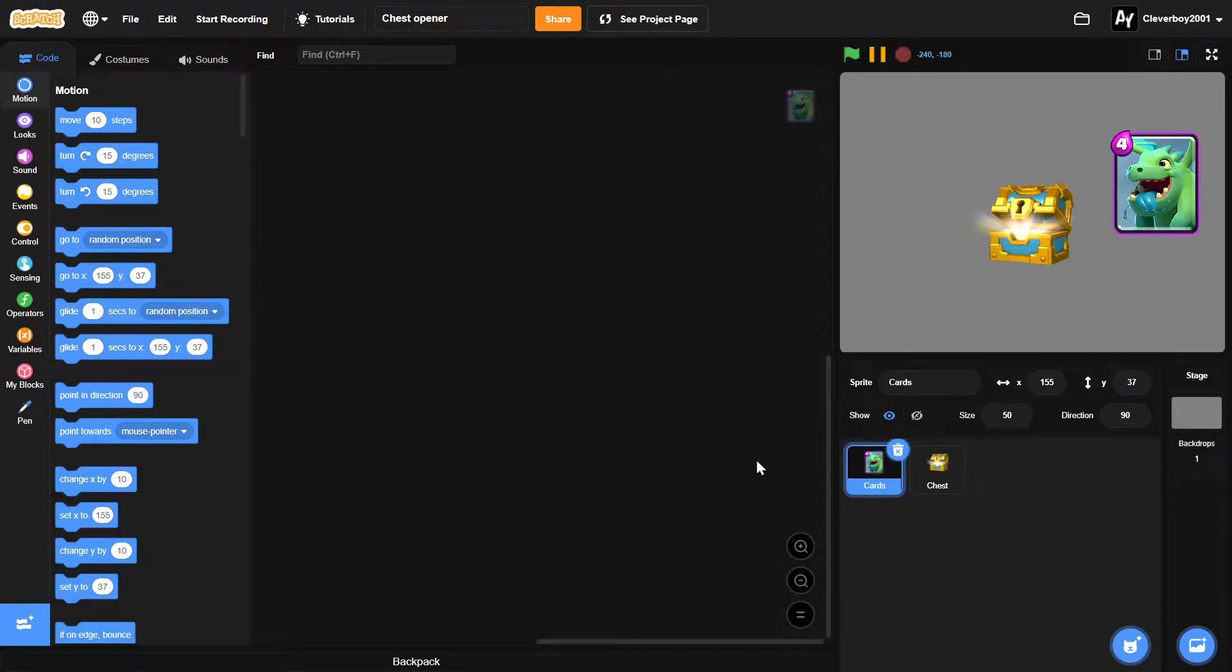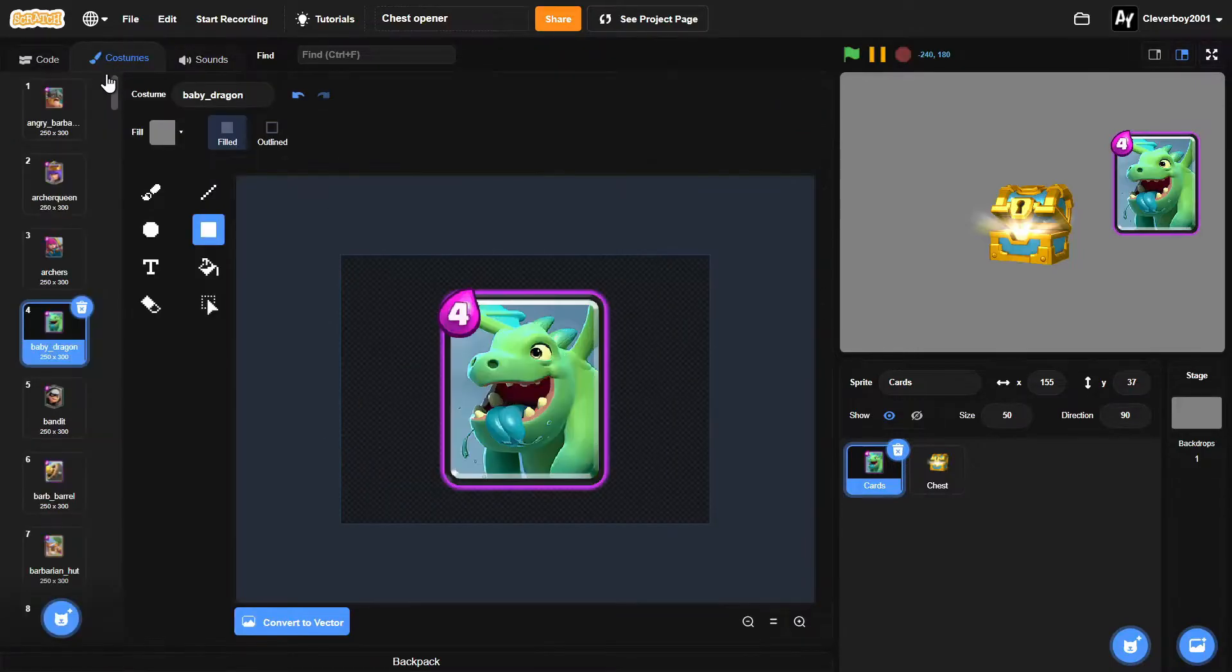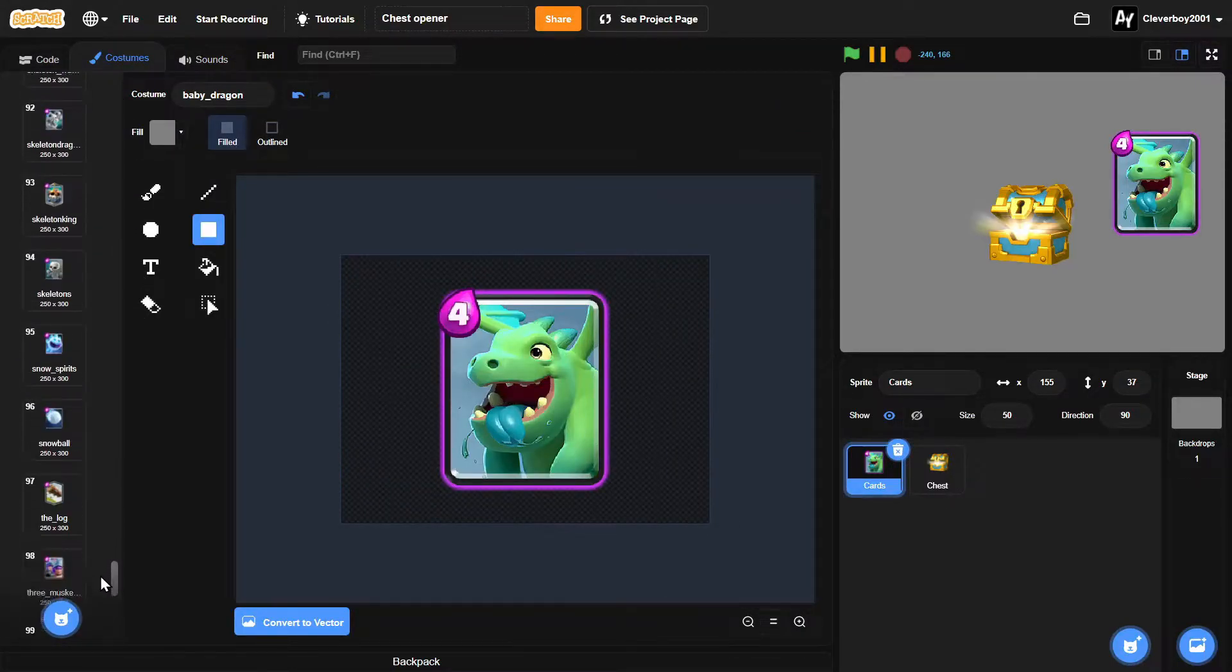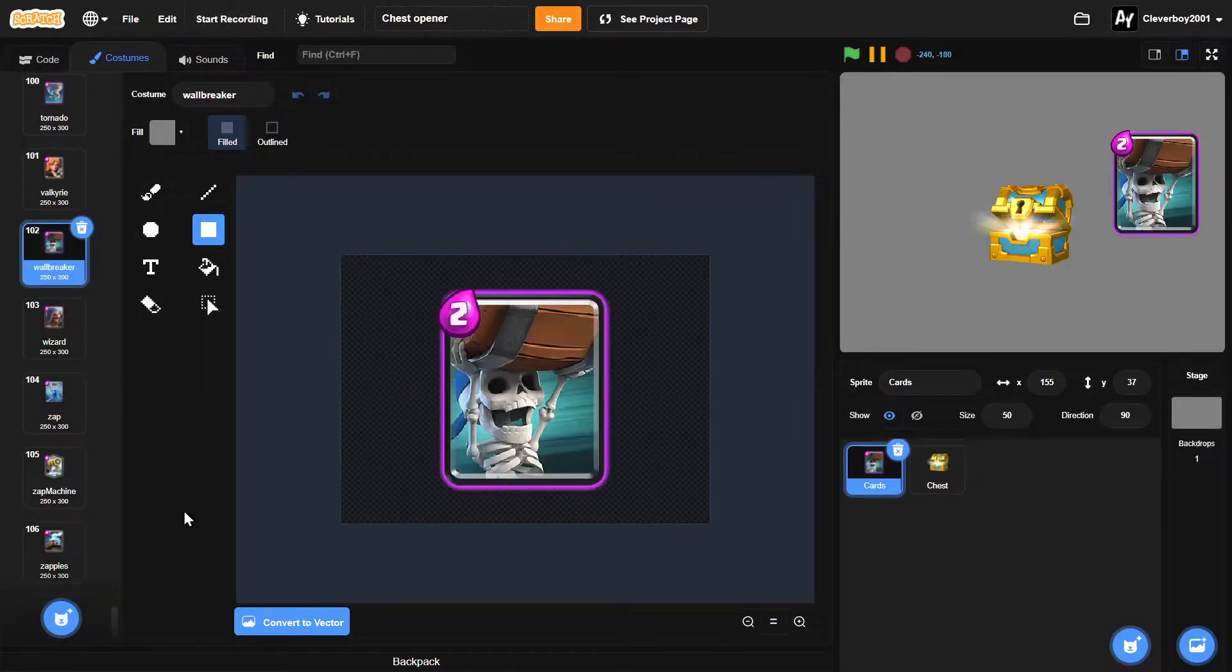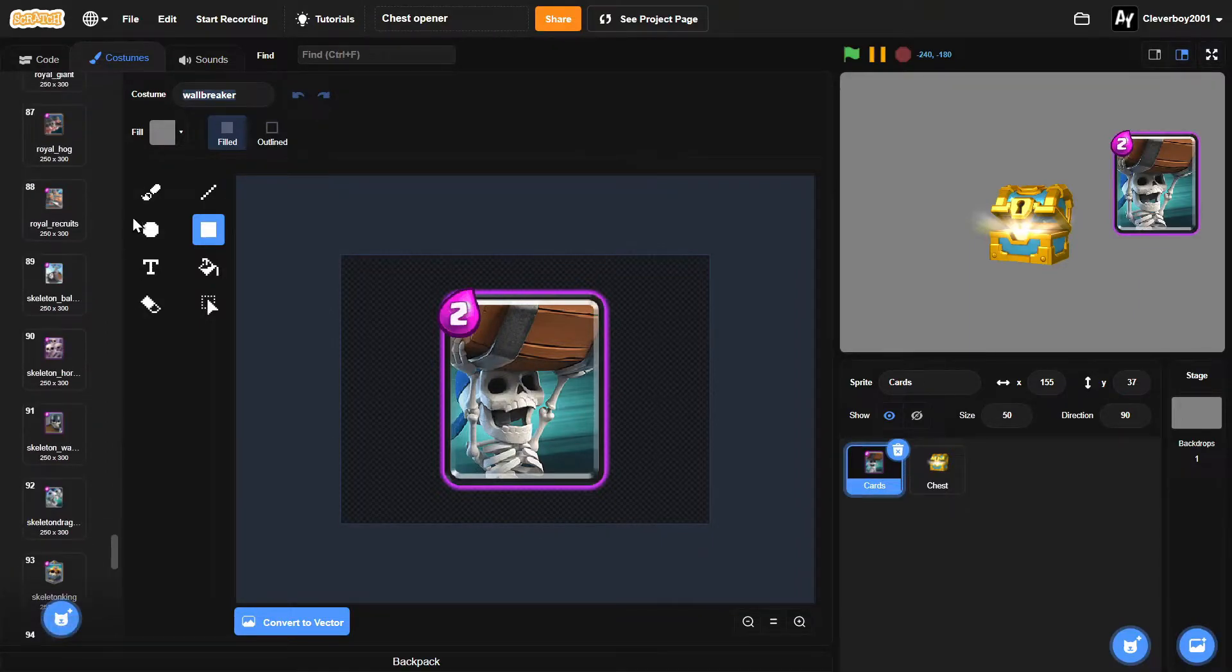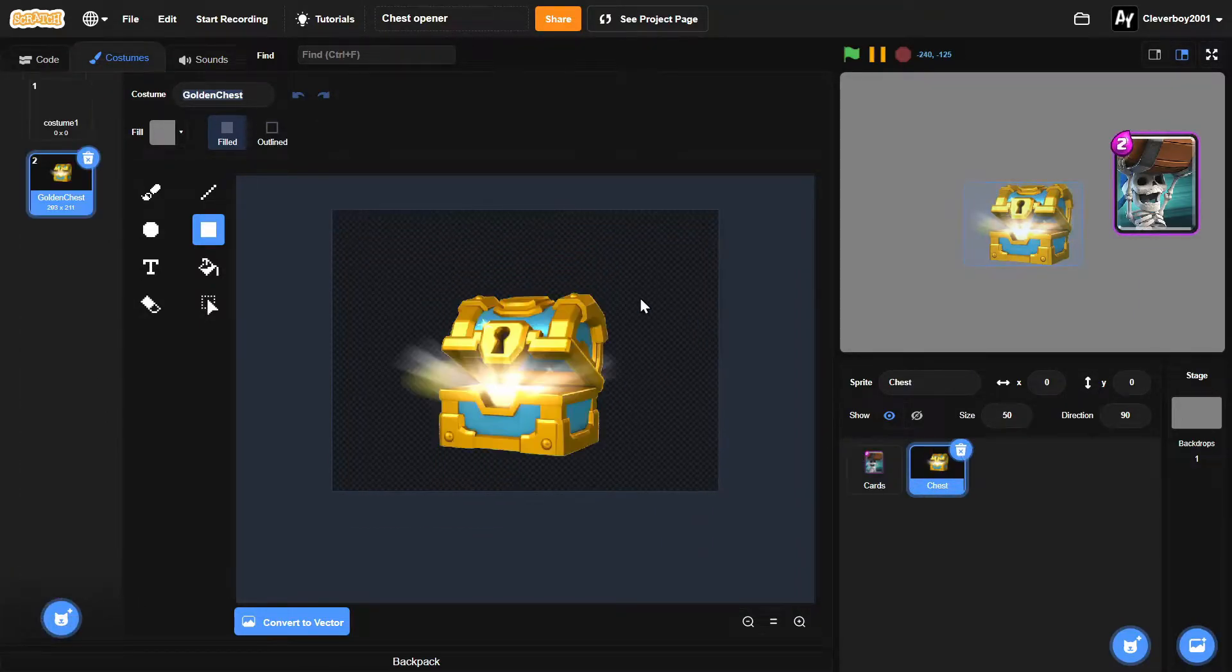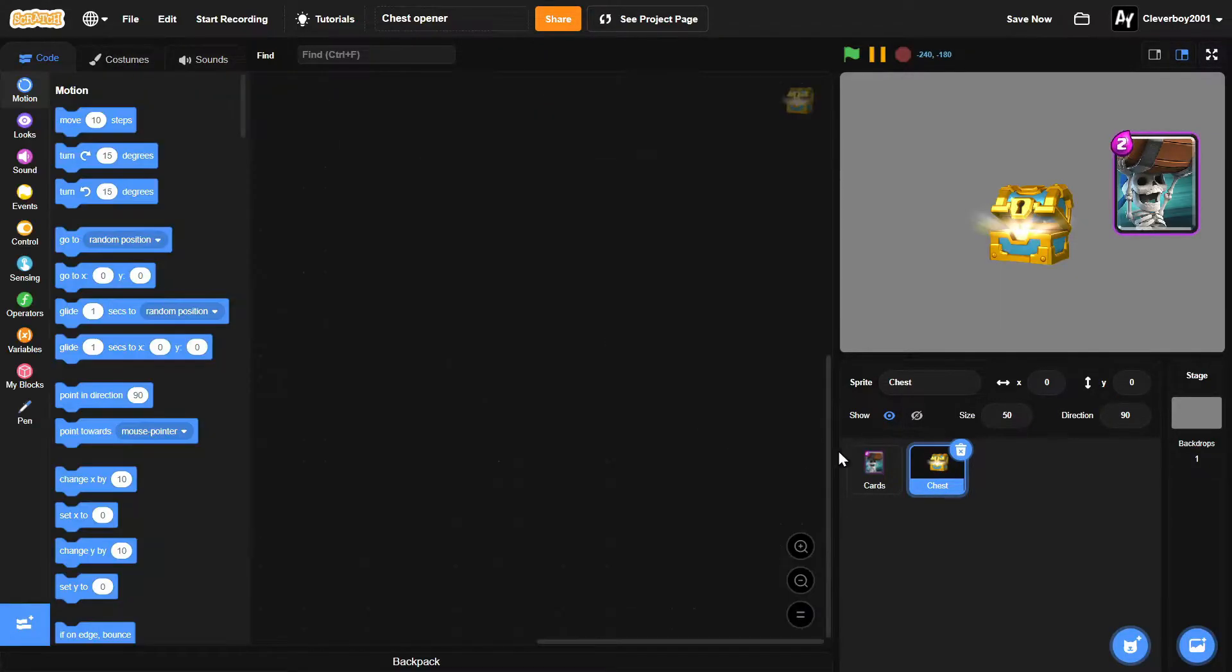So in here we have two sprites, naming it cards and chest. So the cards have all of these Clash Royale cards I've got from Google, and in the chest we've got a simple golden chest. So let's make our game.